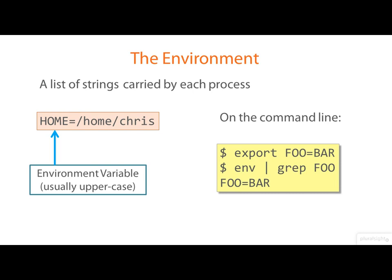From the command line, using the bash shell, we place a variable into the environment with the export command, as you see here. The env command will display the entire environment. Here we're just using grep to select the value of the variable foo.